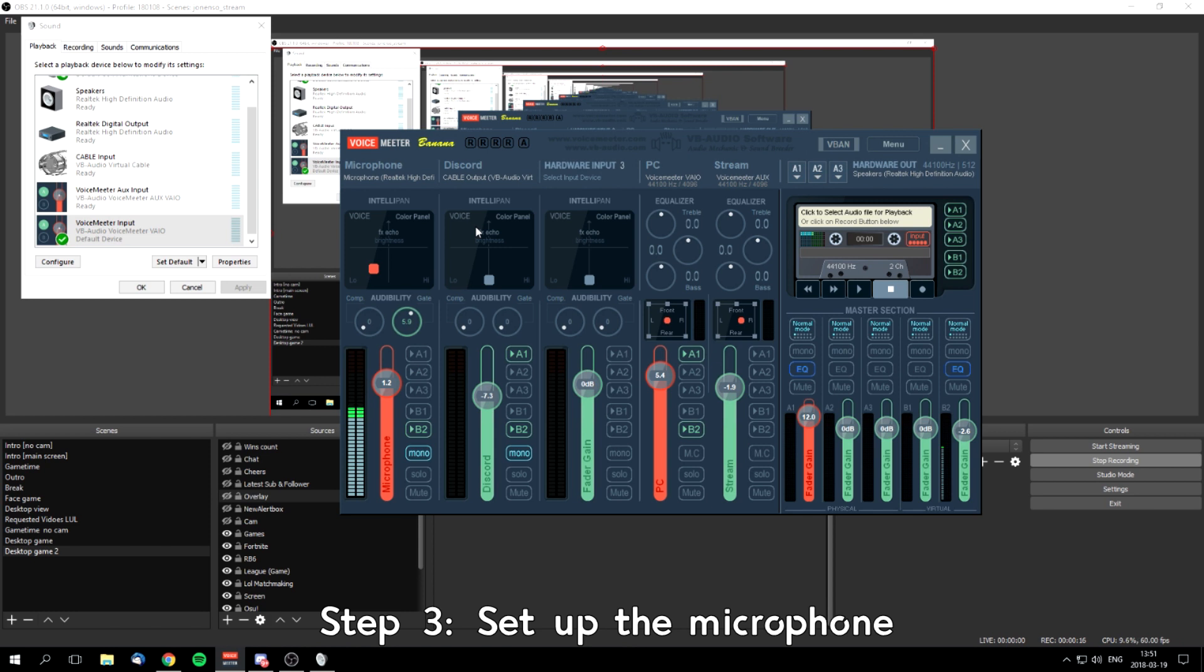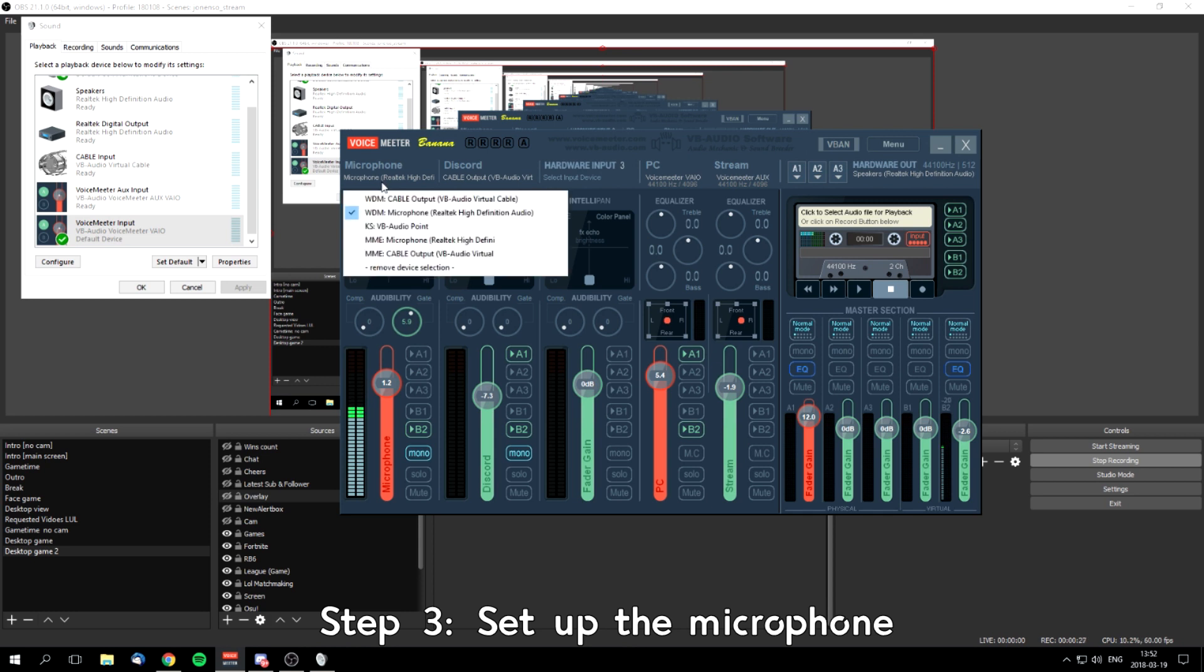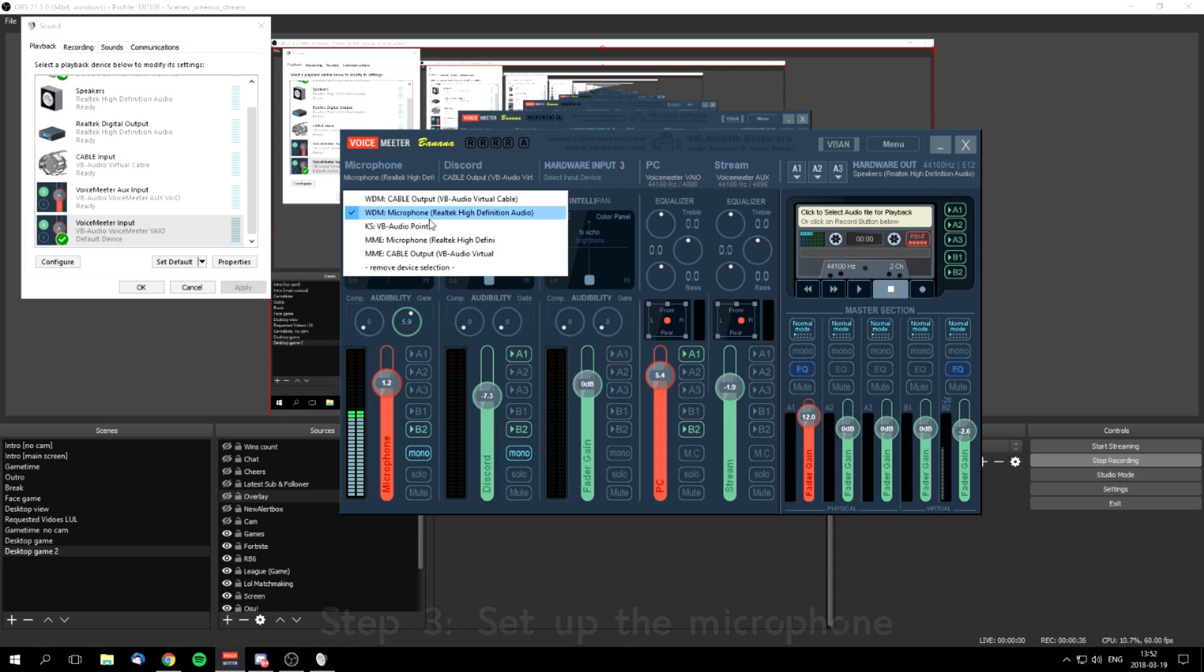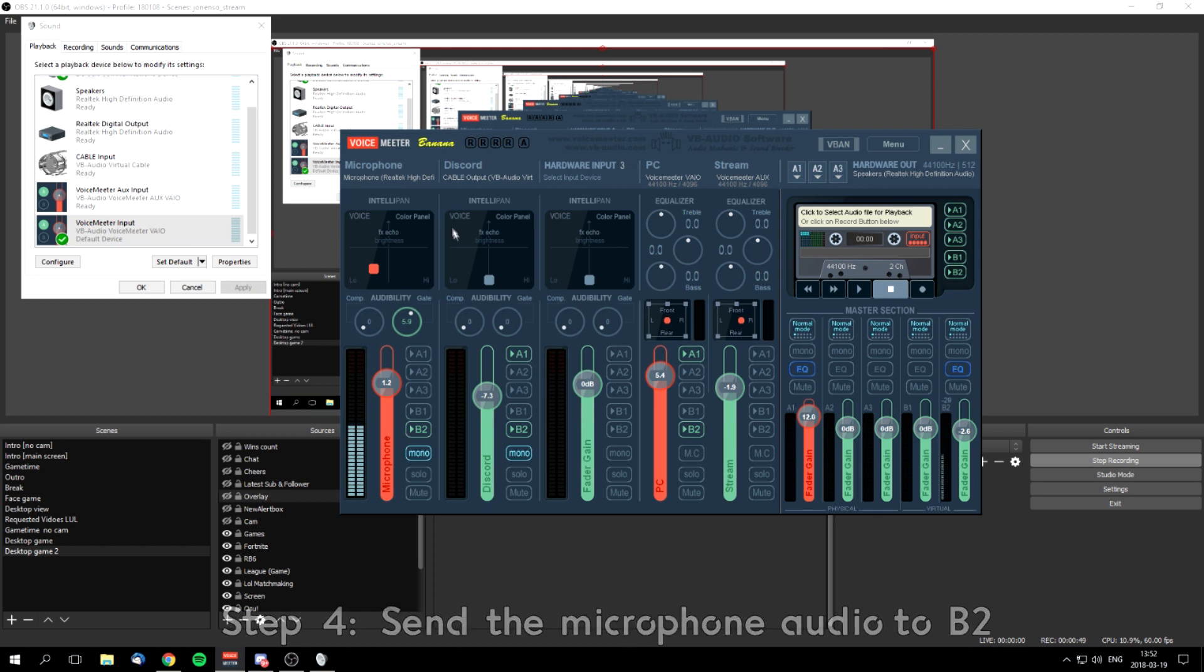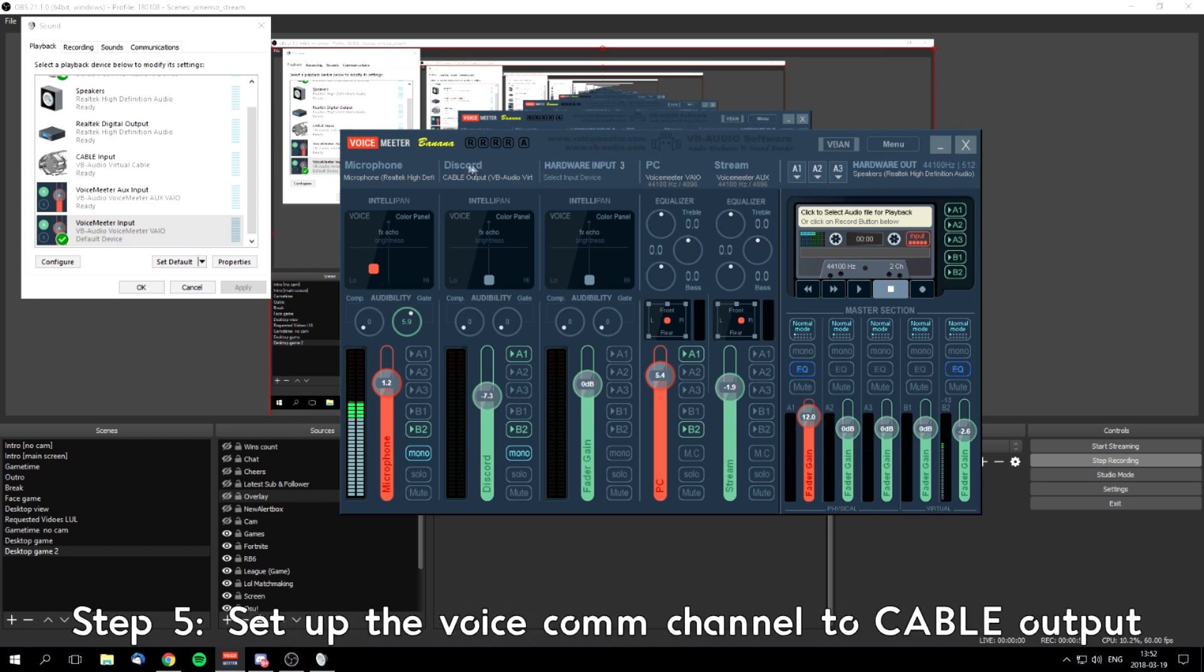After you've done that, open up Voicemeeter Banana and set up a microphone. Just use WDM microphone or whatever setup you have. I prefer WDM because it works with less latency, so it responds in time a bit better. After that, just send it to B2. I'm going to talk about it later.